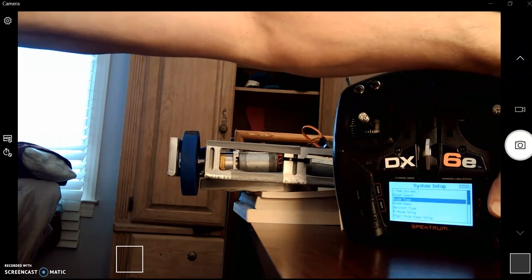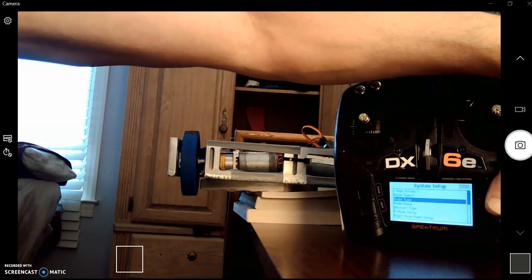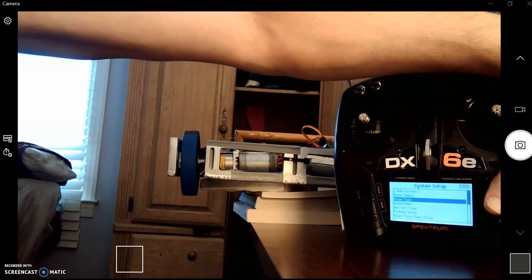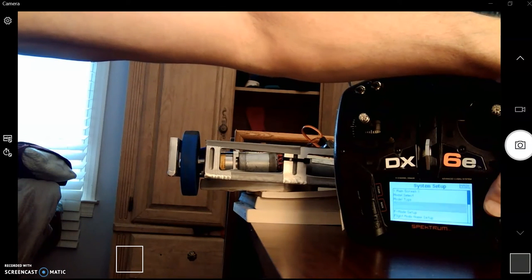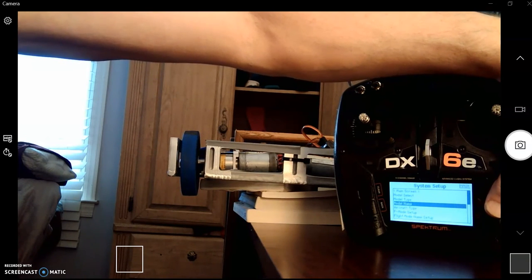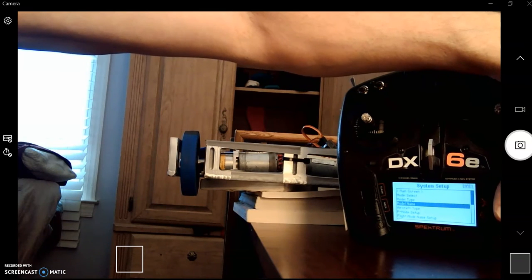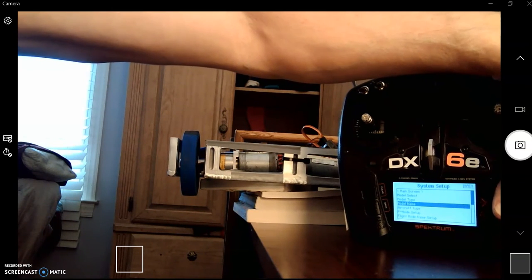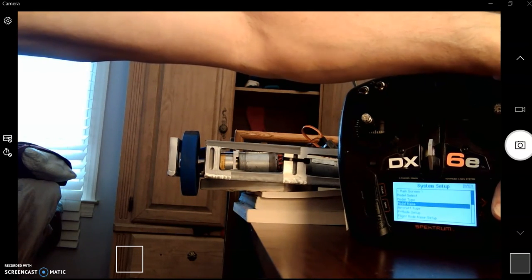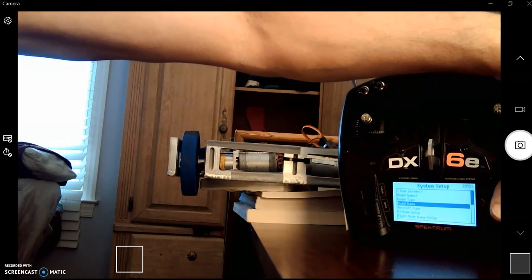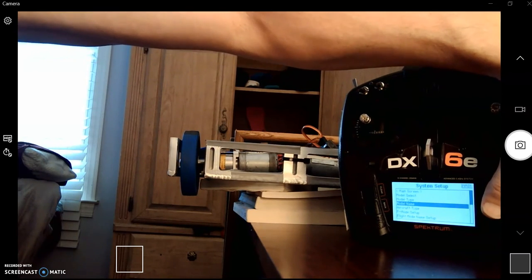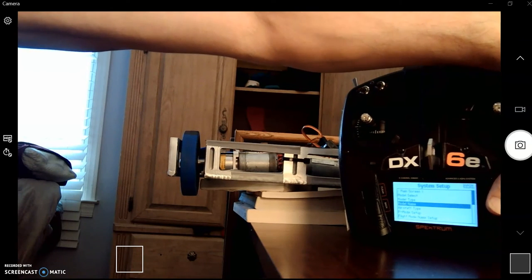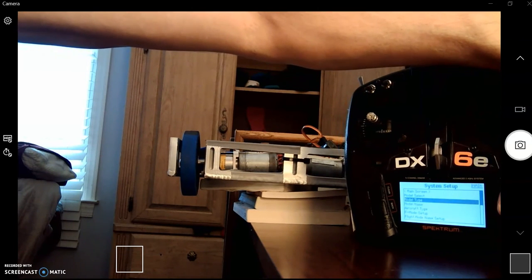So we had model type. We typically want Acro in there. We have model name. That's where you can name it. You can change any of the names. But we can only change the name of the model we have selected. If we wanted to change names on those other ones, we could go back to model select and select it and then change the name of it.